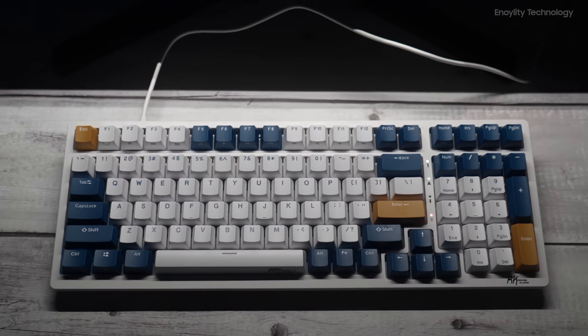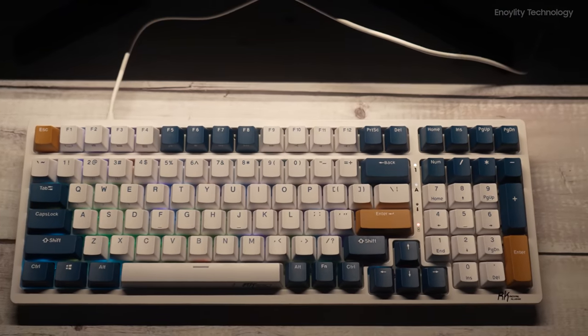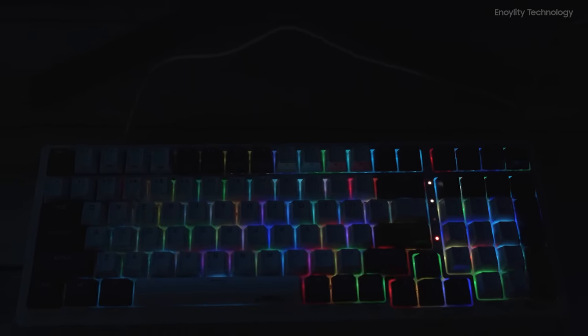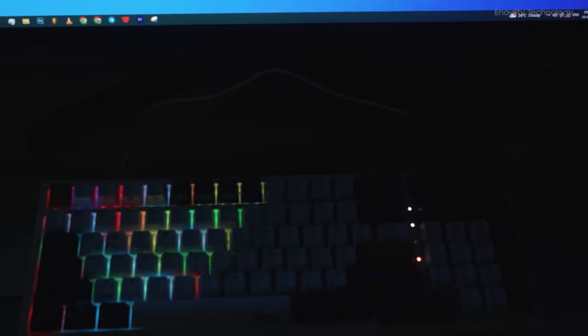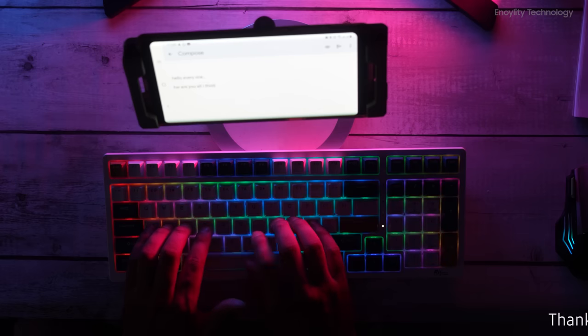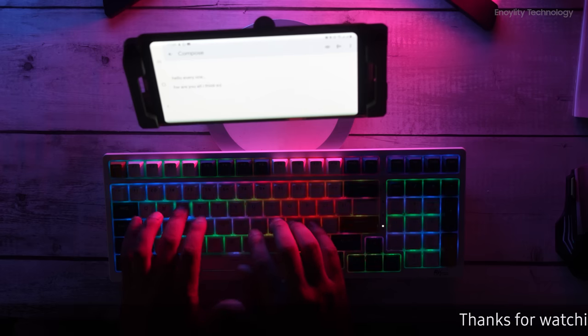The keyboard is also backlit and RGB enabled, so you will not face any problems while using it in the dark. In fact, you will love using it in the dark.